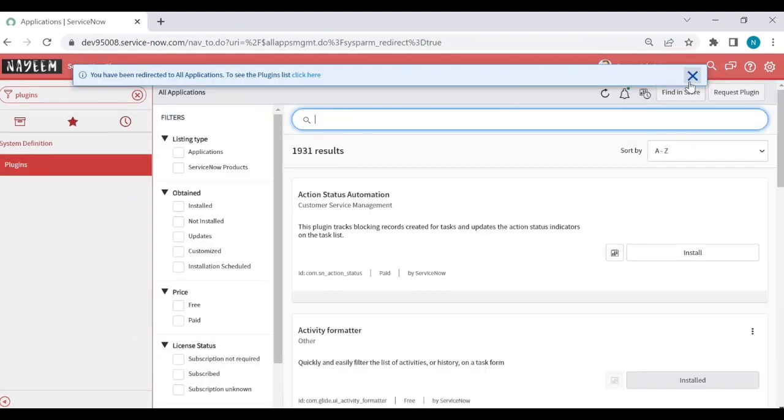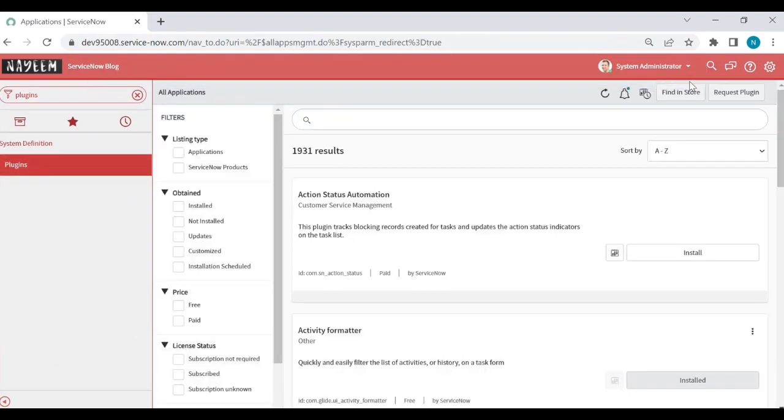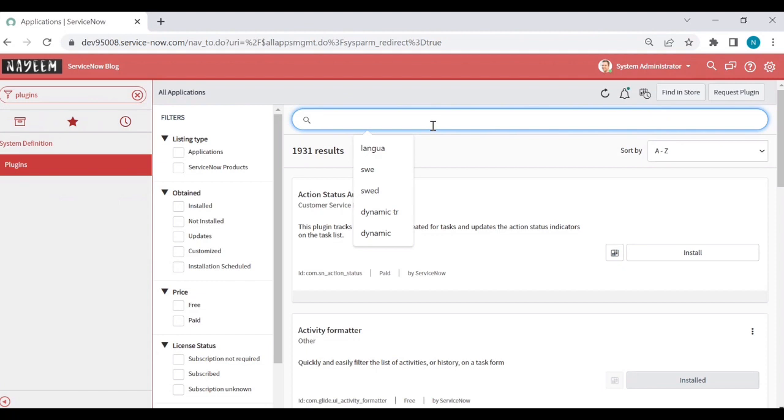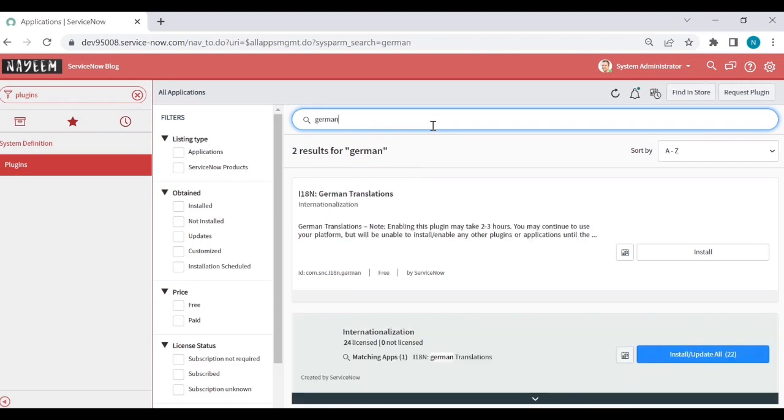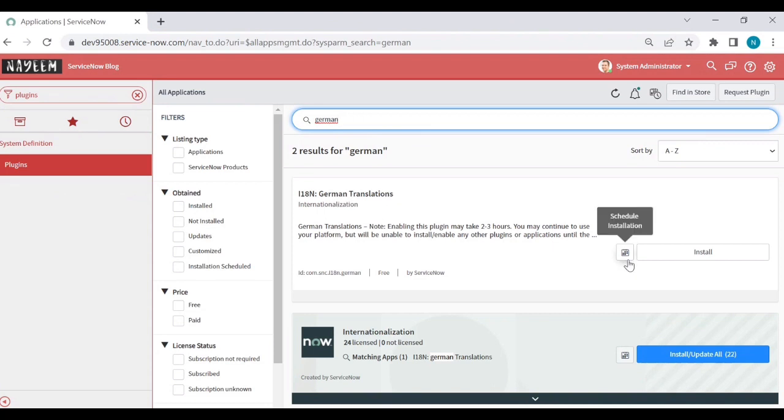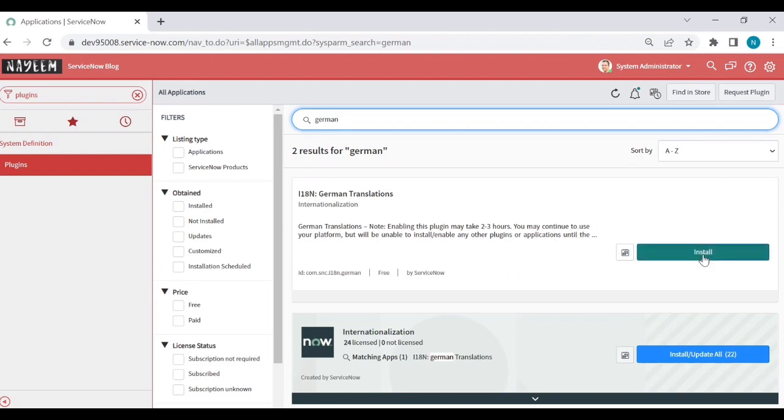After the plugins are loaded, if you want to enable the language translations, type the language for which you want to enable translations. For example, I need to enable German translations by clicking on install.